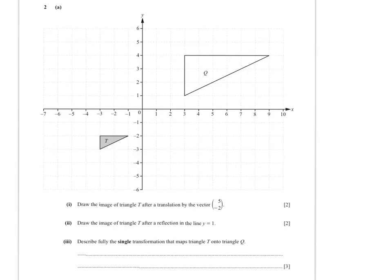We've arrived at question 2 — clearly a question about transformations. You see two triangles. Draw the image of triangle T after a translation by the vector (5, −2). A translation means you pick up the triangle and place it somewhere else — the size doesn't change, it's not rotated. The vector (5, −2) means 5 units in the horizontal direction and 2 units down.